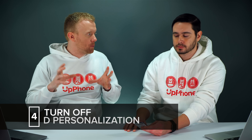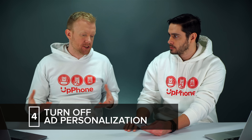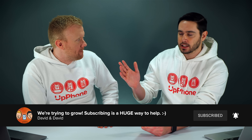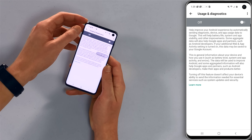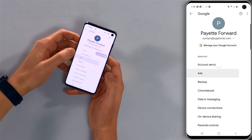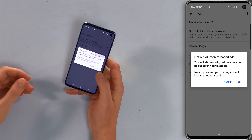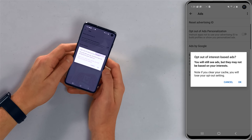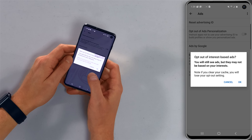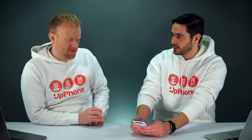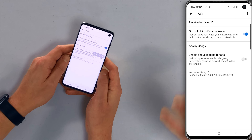Next, we're going to turn off ads personalization. It's sending information about how you use your phone to ad networks so they can send you more relevant advertising. Tap the back button and you'll see Ads underneath — tap on that, then Opt Out of Ads Personalization. You need to turn this switch on to opt out. You'll still see ads, but they won't be based on your interests. Note: if you clear your cache, you will lose your opt-out setting, so come back here if that happens.